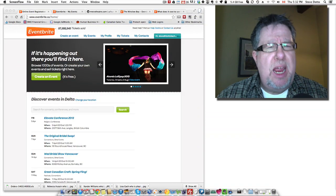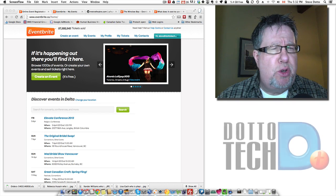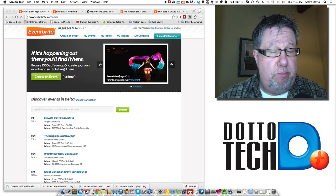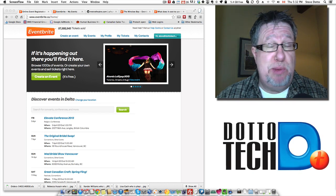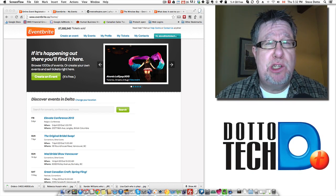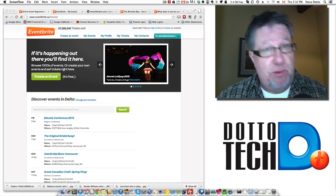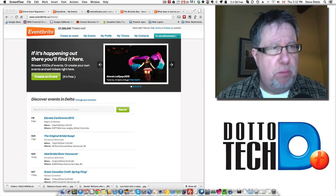Steve Dotto here. Today I want to show you a tool which I am, to be honest, somewhat smitten by. It's called, as you can see from the screen, Eventbrite.